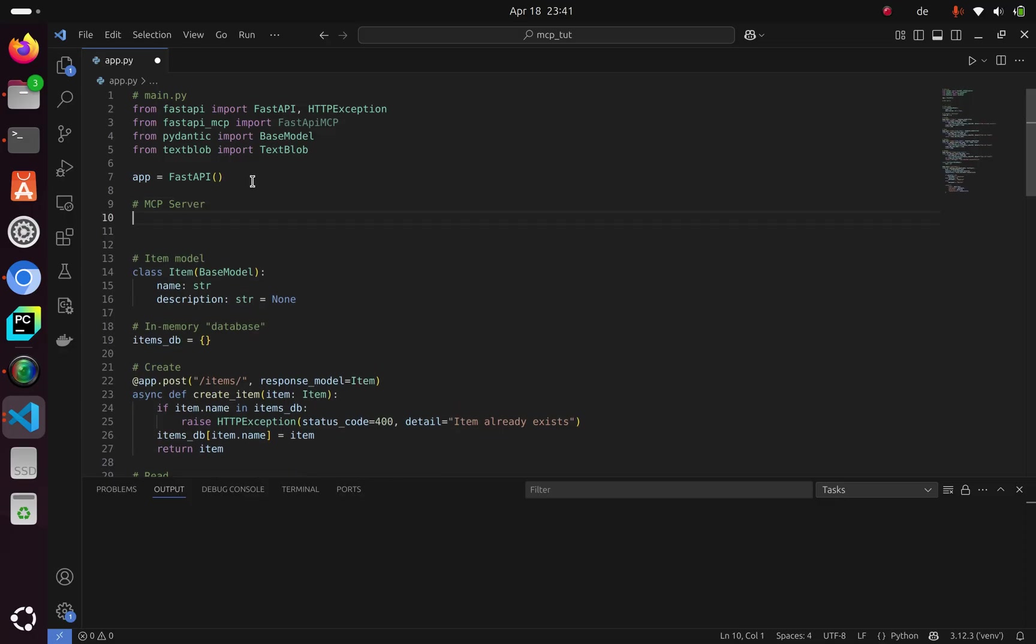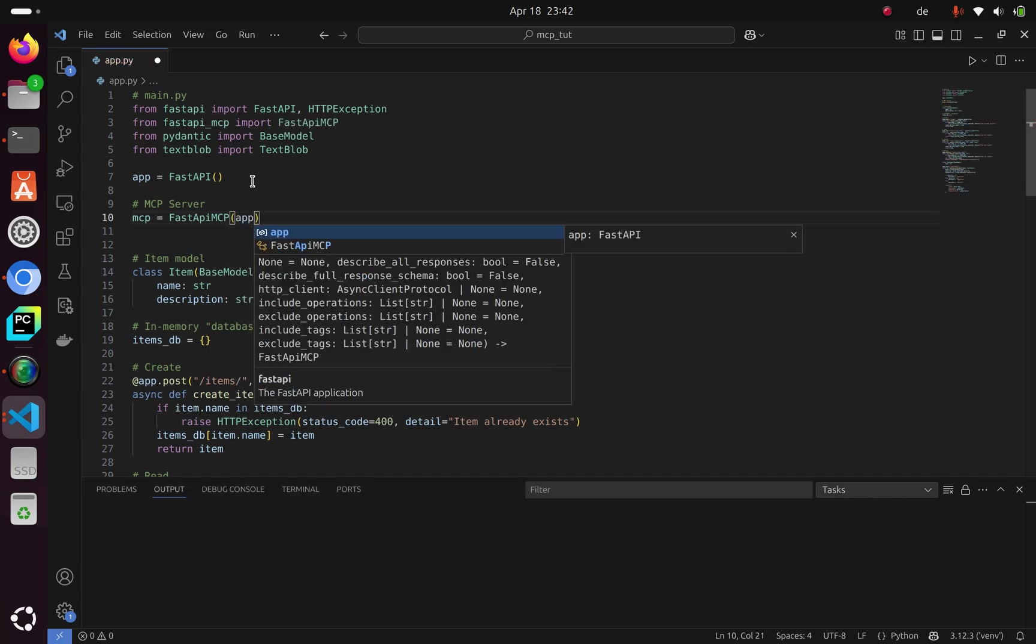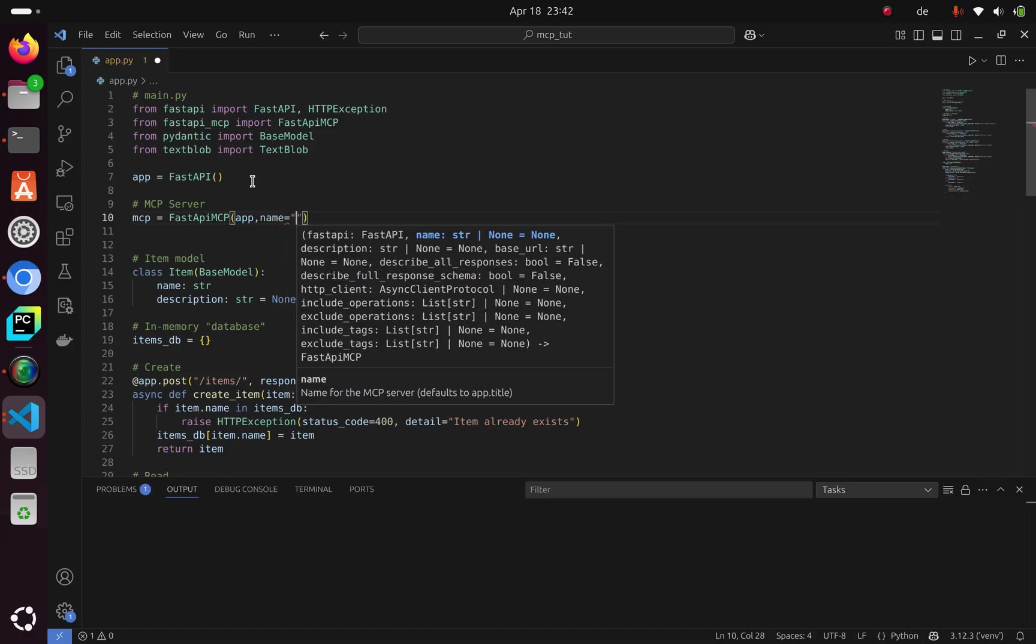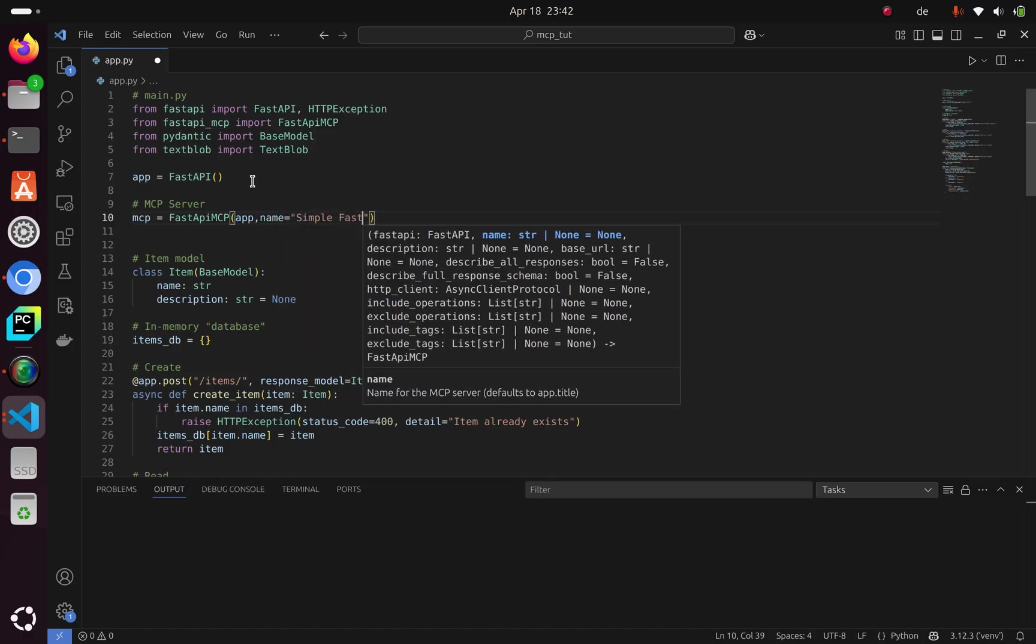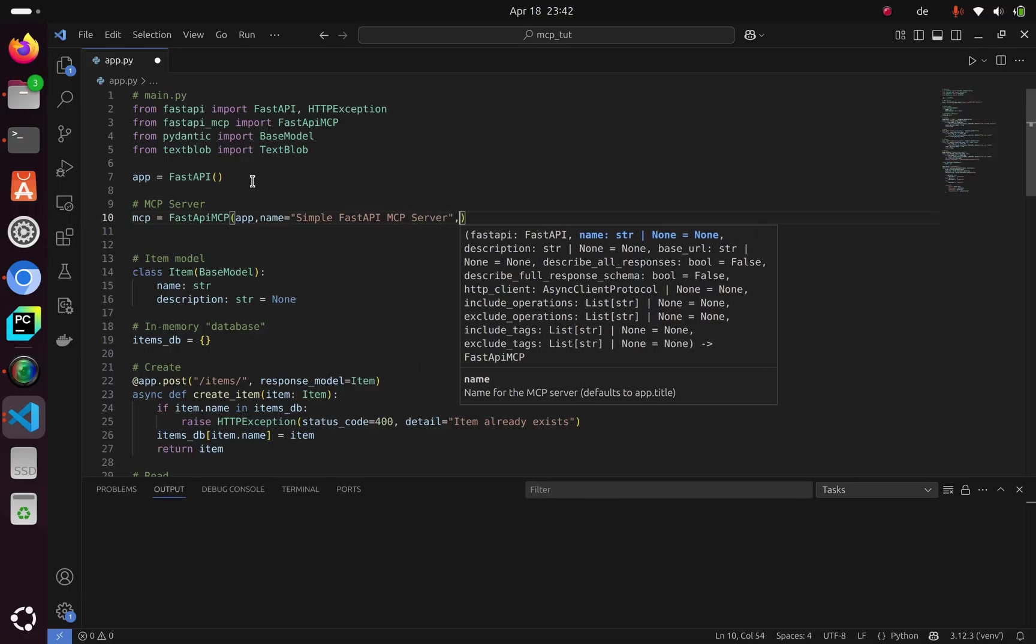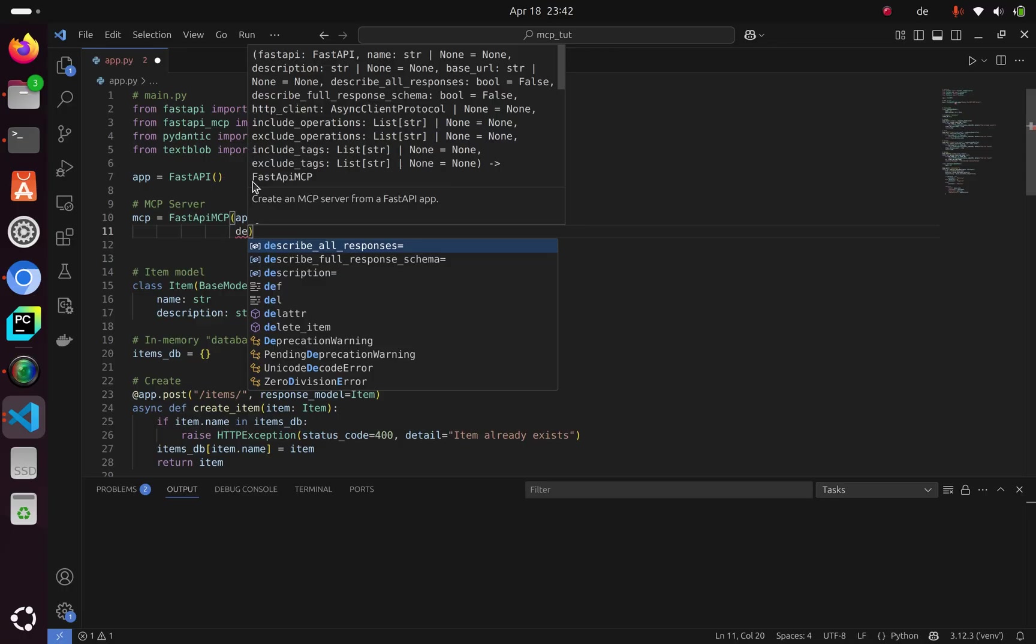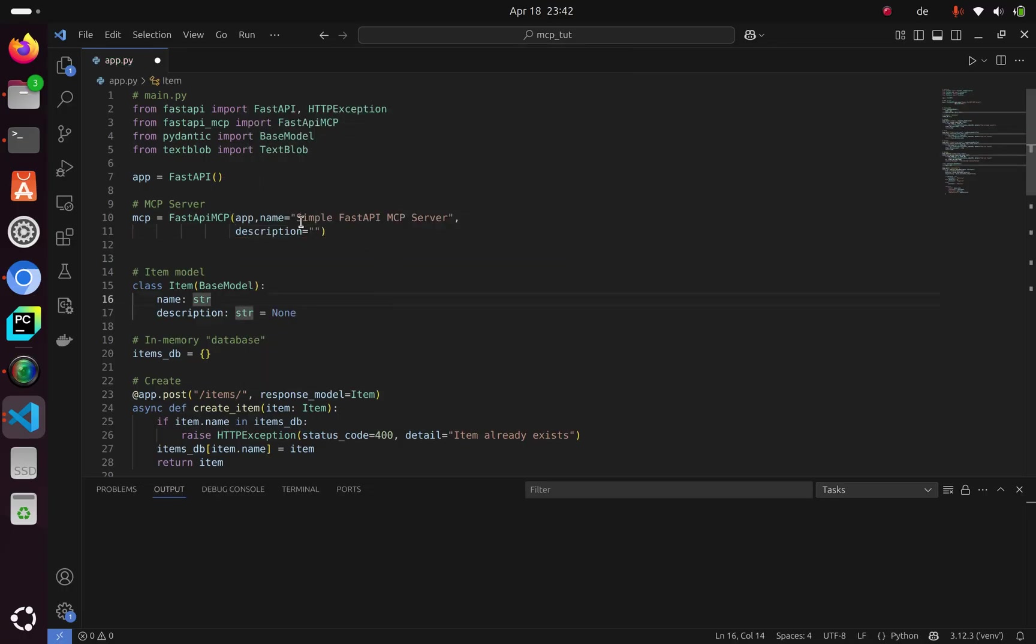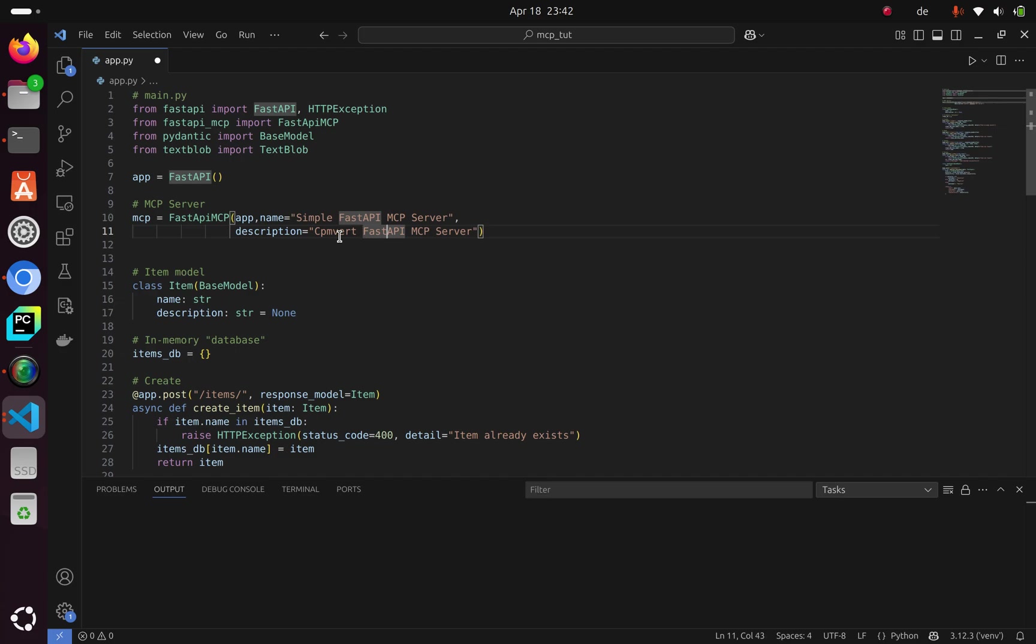From fastapi-mcp, we import FastAPIMCP. We have our app already initialized, and we need to create one for the MCP server. I'll create my FastAPIMCP instance. This takes in the app itself, the FastAPI app, and you can give it a name. Let's call it Simple FastAPI MCP Server. You can also give it a description, like Convert FastAPI to MCP Server.